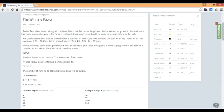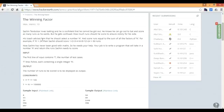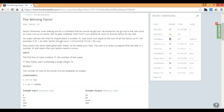It says, Sachin Dendulkar loves batting and he is confident that he cannot get out. He knows he can go out to bat and score as many runs as he wants. How much runs should he score to ensure victory for his site? His coach advises him that he should select the number N and score runs equal to the sum of the factors of N. For example, if N is 24, Sachin Dendulkar should score 1 plus 2 plus 3 plus 4 plus 6 plus 8 plus 12 plus 24 equal to 60 runs.